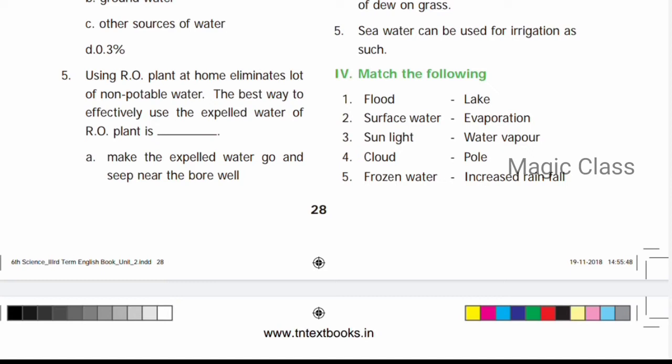Next: Match the following. 1) Flood — caused by increased rainfall. 2) Surface water — lakes, rivers, ponds. 3) Sunlight — ends the process: evaporation. 4) Clouds — formed because of water vapors. 5) Frozen water — found at the polar regions. So the answer is poles.